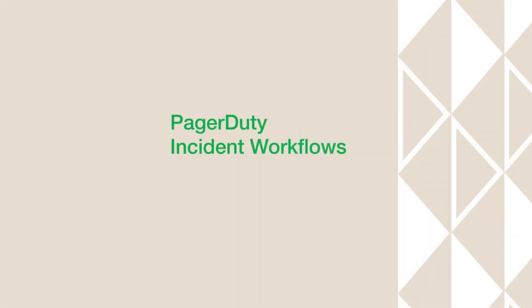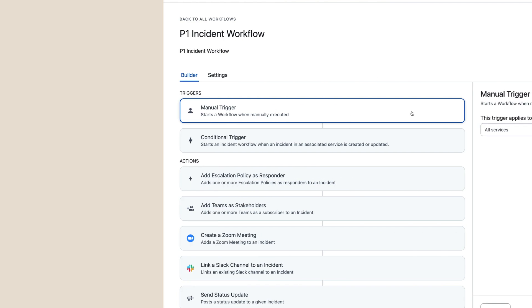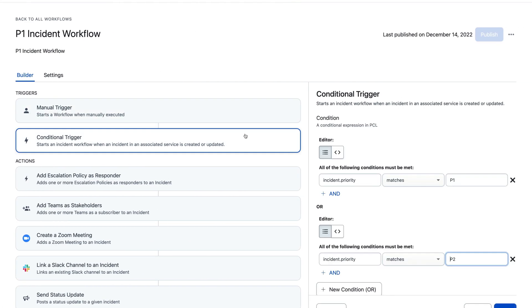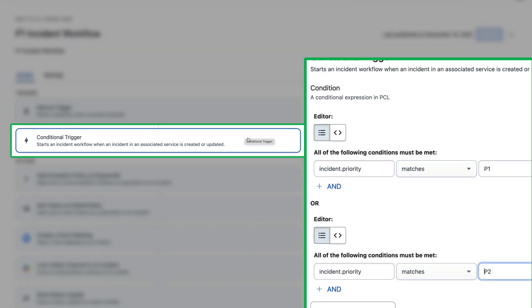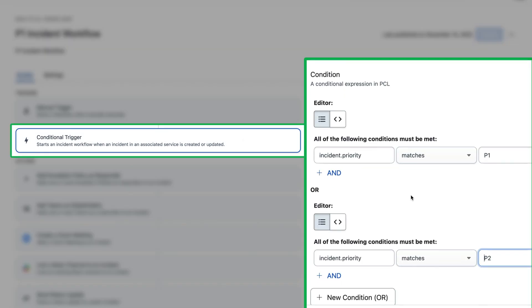PagerDuty incident workflows eliminate toil by automating steps of incident response.